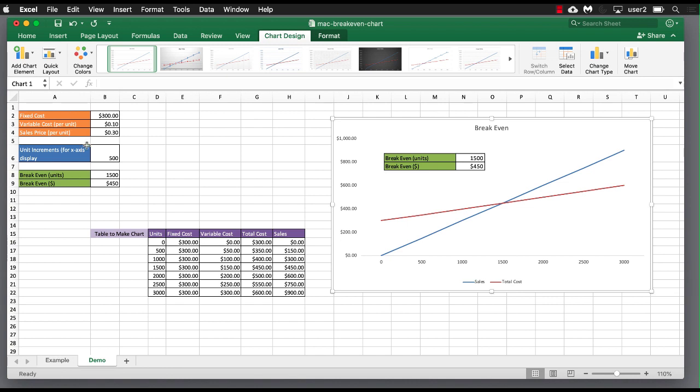And that's our way that we can create a break even chart. We have our variables here where we can change. It gets reflected here in this table and the table helps us draw our chart. So I hope that helps. Thanks for watching.